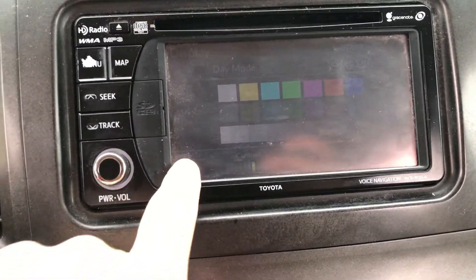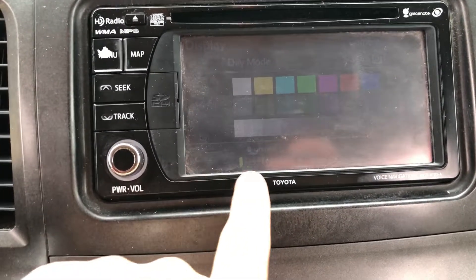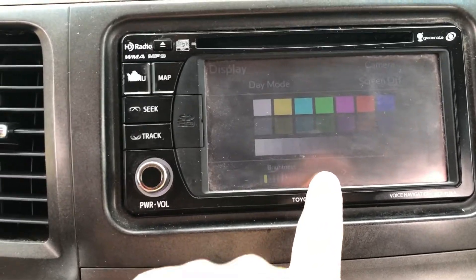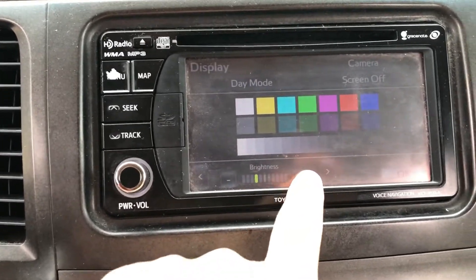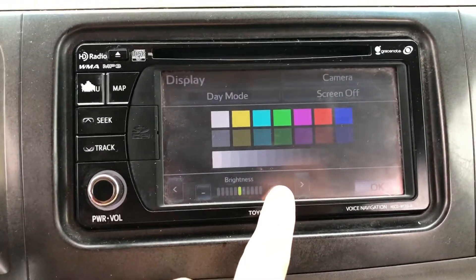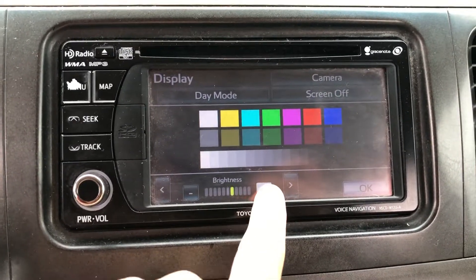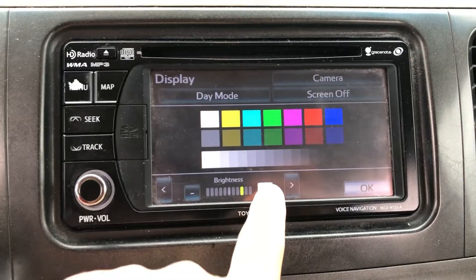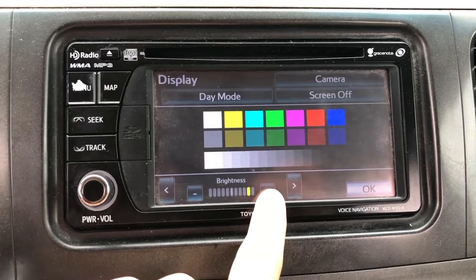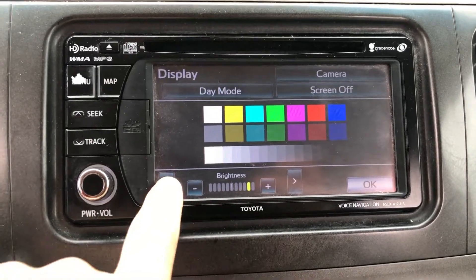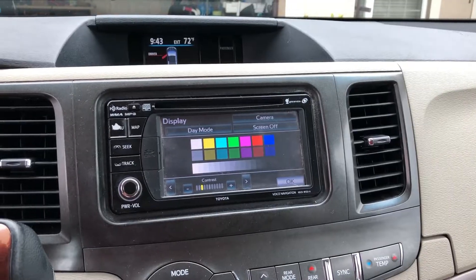Then turn your lights back on and the screen gets dim again. Hit the arrow buttons in the corner and switch to brightness. As you can see, my brightness was all the way down for some reason, so I adjusted it back and then I was good.